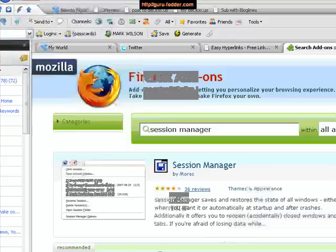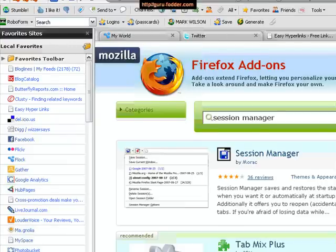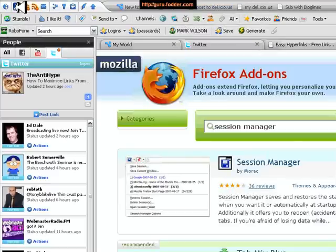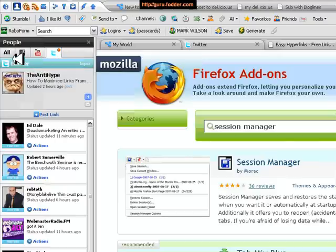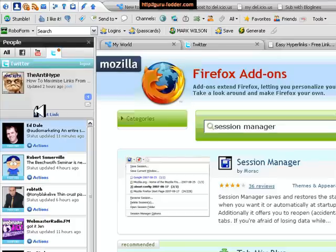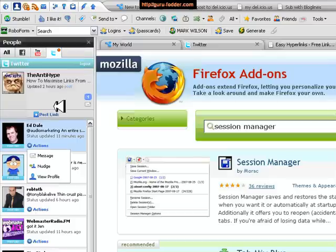Something else I was asked about was adding to the sidebar, so you'll see that there's a range of sidebars. First of all we've got People, and this will show the people you're following on Twitter, on Facebook, YouTube. It's very simple just to add anything to your own Twitter post, or you could for example send a message to Ed Dale. Very useful.